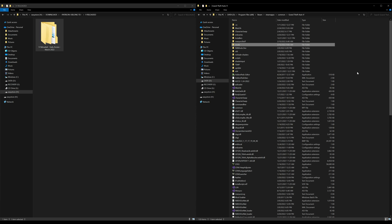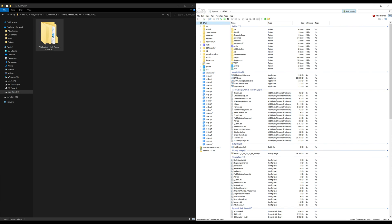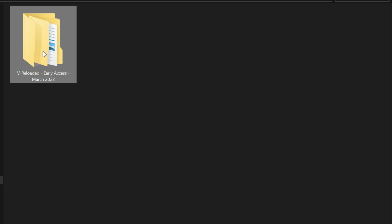Once you have that created, what you want to do is open up your OpenIV. I have my OpenIV open up right here on my right hand side. As you can see, before we go any further, always make sure that you have your edit mode turned on, this little button right here. Once you have your edit mode turned on, let's go back over to our downloads and open up the V Reloaded folder.